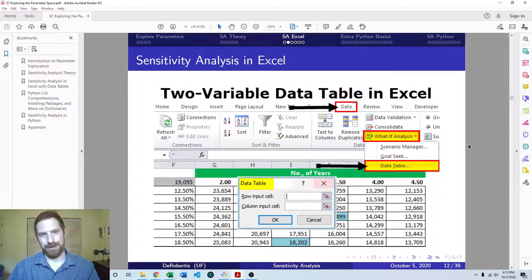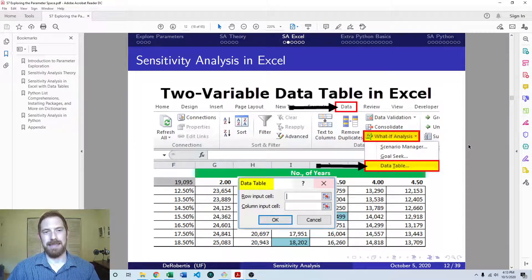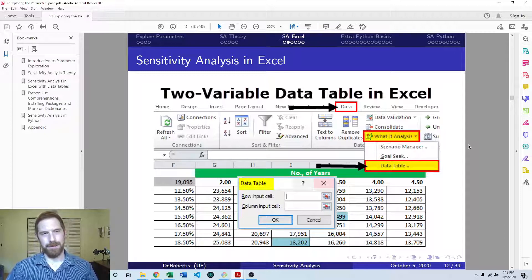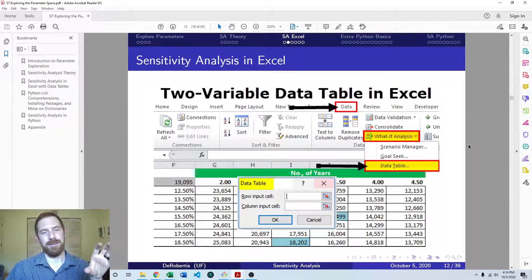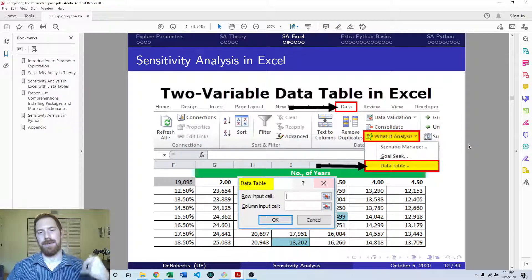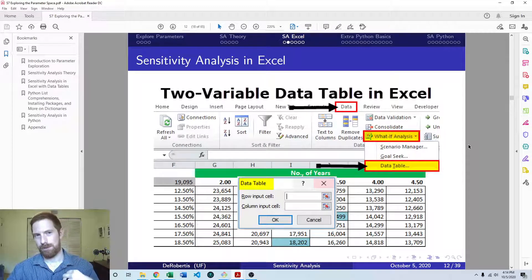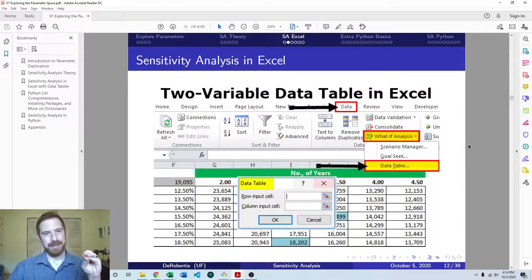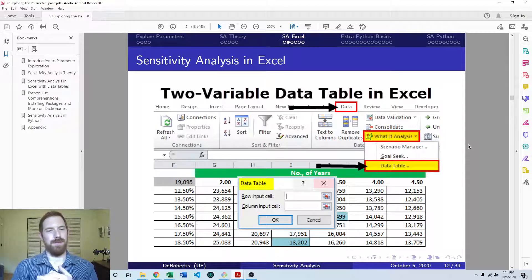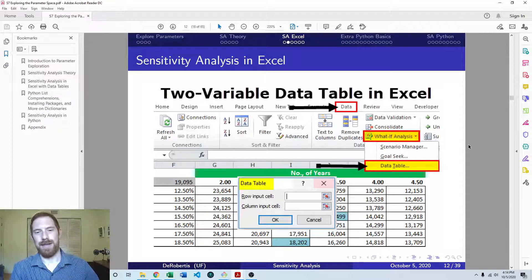Excel has a nice built-in tool called a data table, which makes this process fairly easy. A data table lets you look at the value of some cell while changing different cells — so you can look at the output of your model while changing around the inputs, without having to go in and manually change those. With data tables, we have two different ways: a one-way data table and a two-way data table.